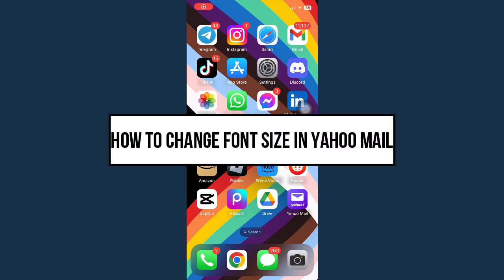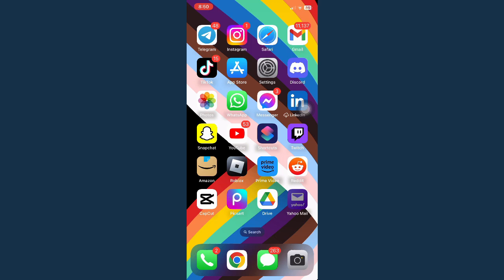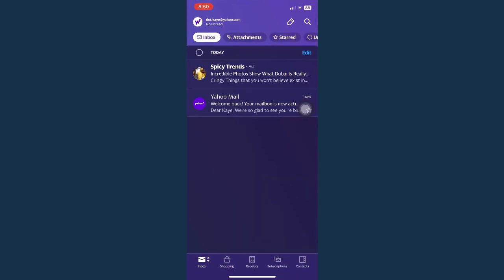How to change font size in Yahoo Mail. First is by opening your Yahoo Mail app and then go to the mail that you want to change your font style or the font size.